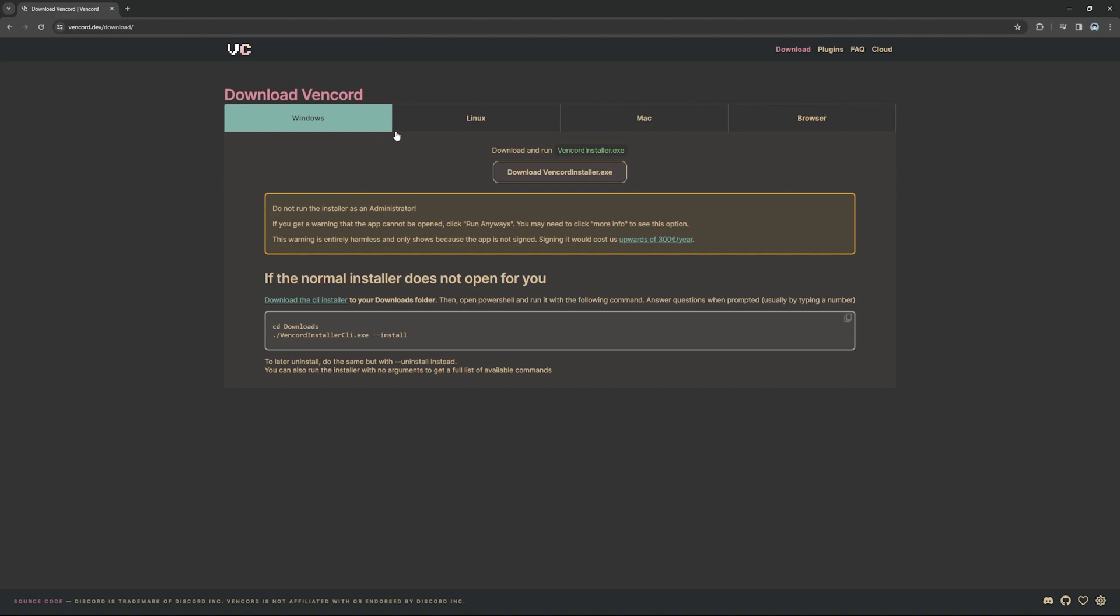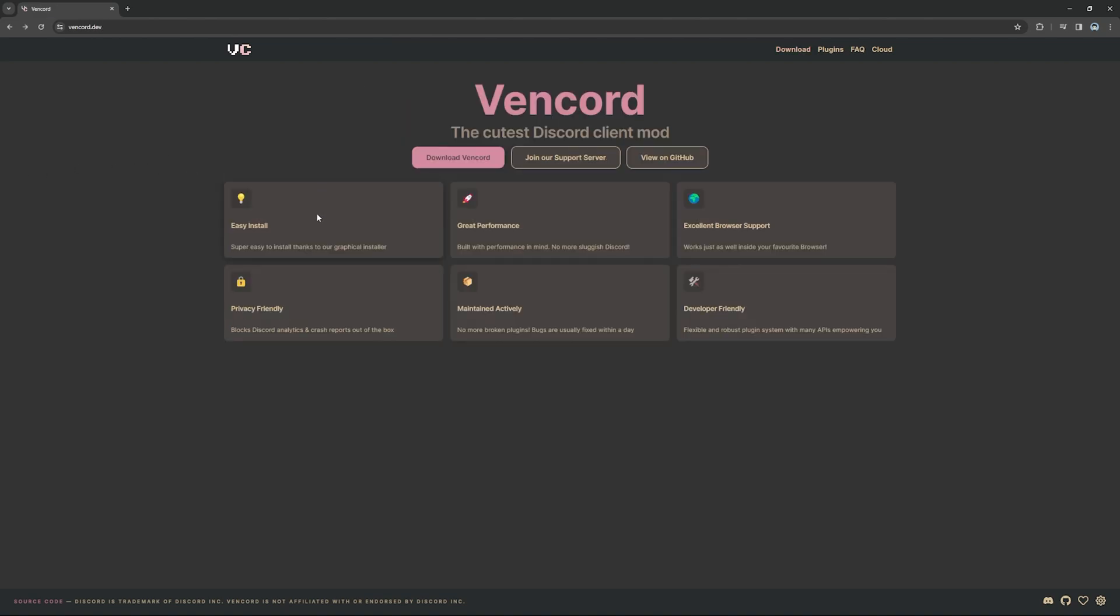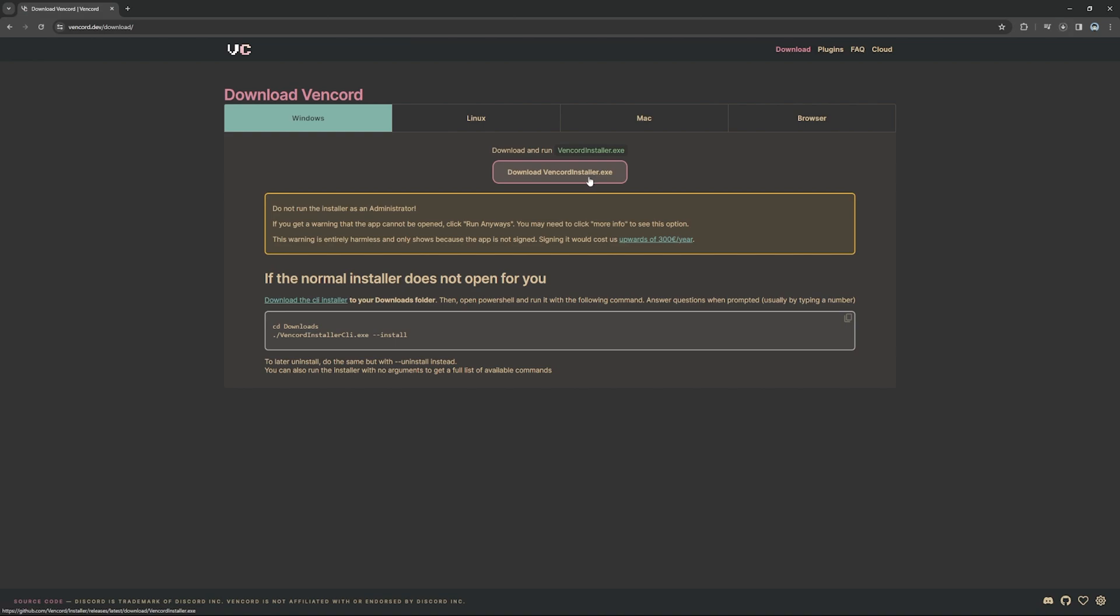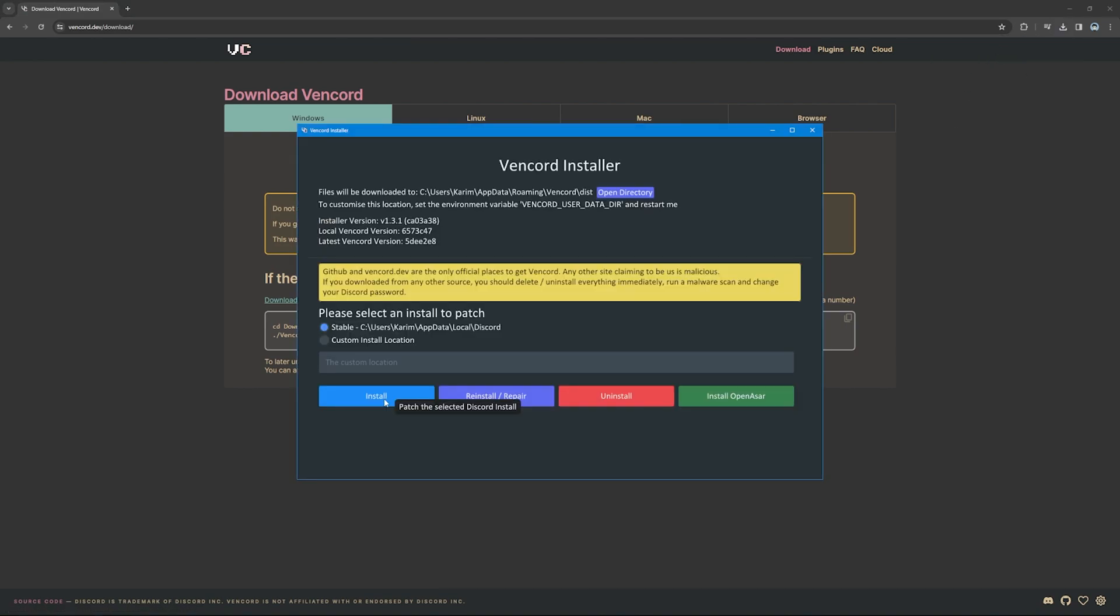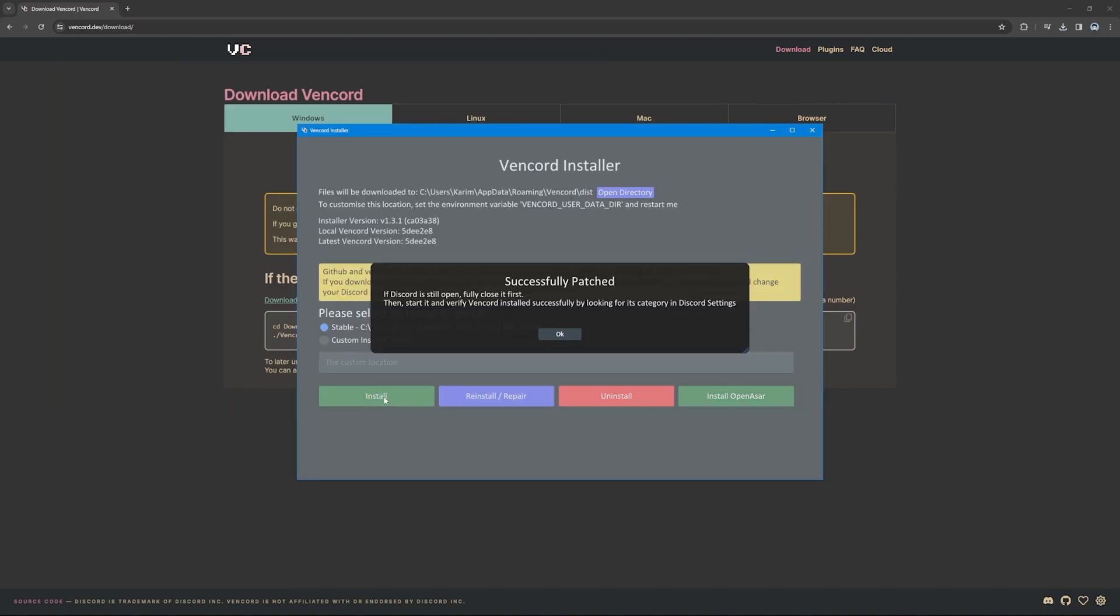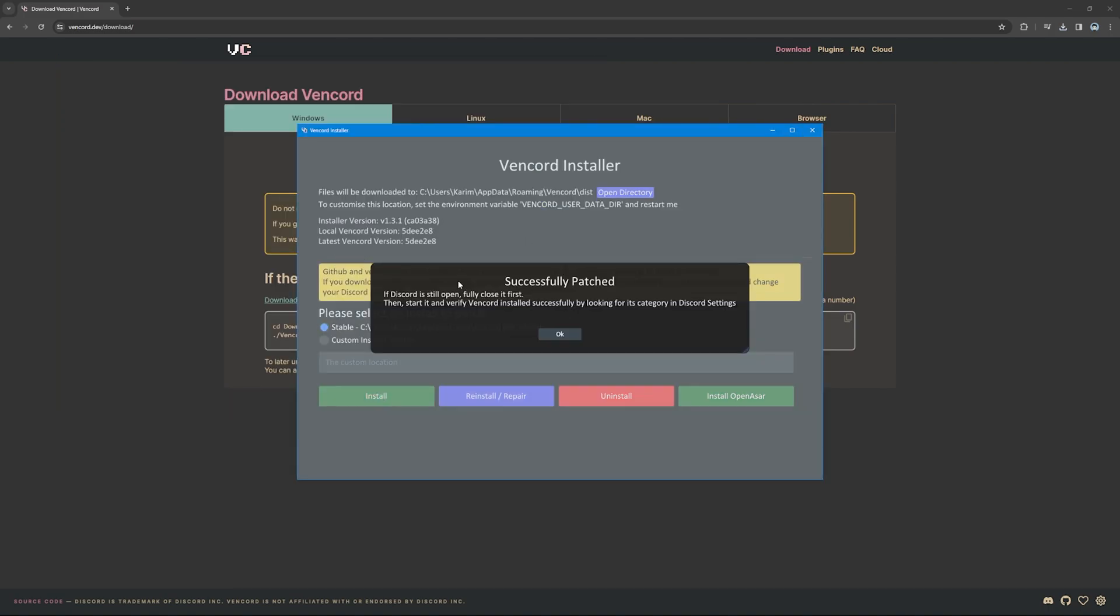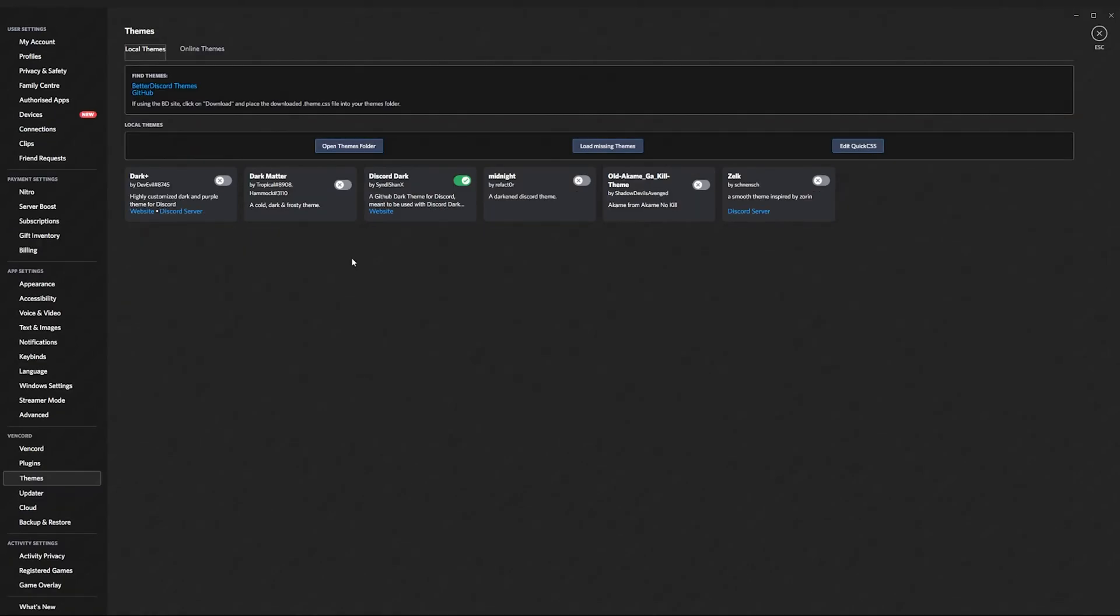Now download it whether you're Windows, Linux, Mac. This even works in the browser version. You press download and then you go up here, you open up the installer and then you press install. Now you open up your Discord and then it should be downloaded.